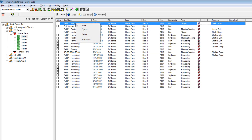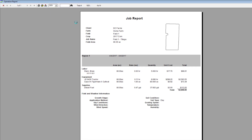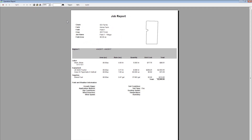We can also click on that job and go to Print. What it will try to do is print a job report for that field, showing us the labor, equipment, and supplies used on the job as well as the total cost.